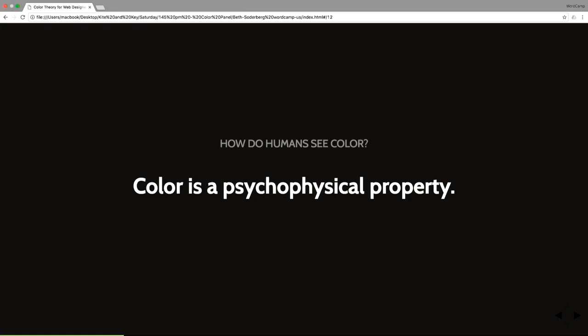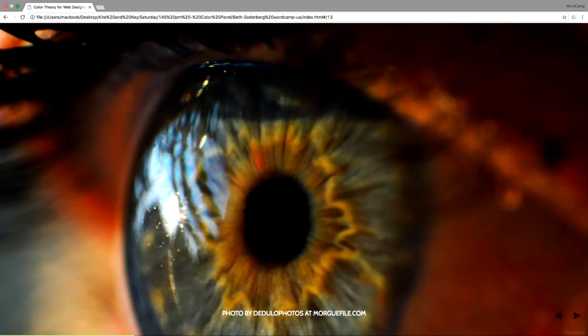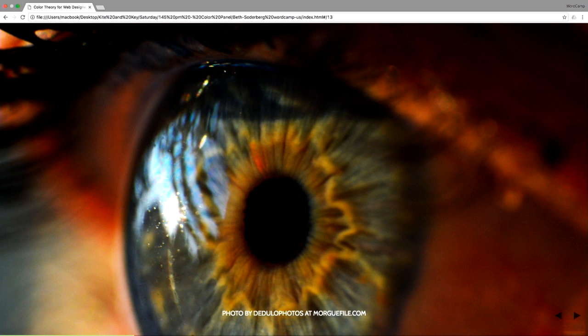What does that mean? Well, when we see something in the world, light hits the object. Wavelengths of that light are absorbed by the object. And some of them are reflected by the object.